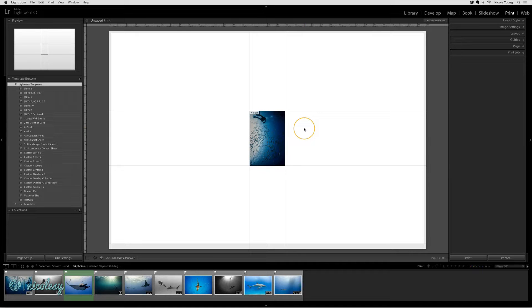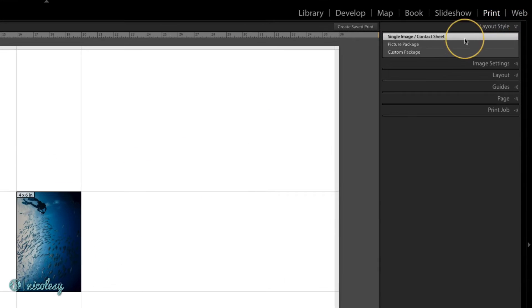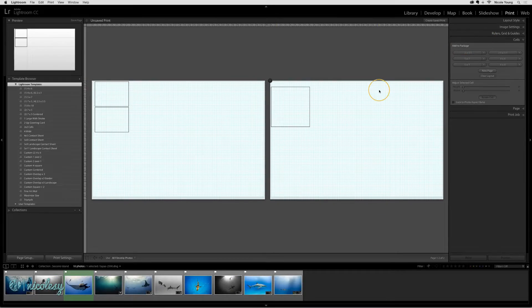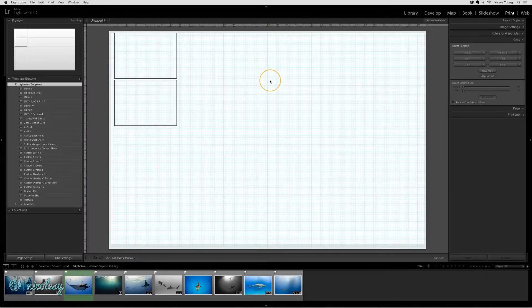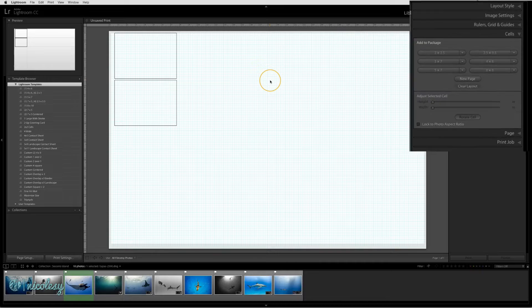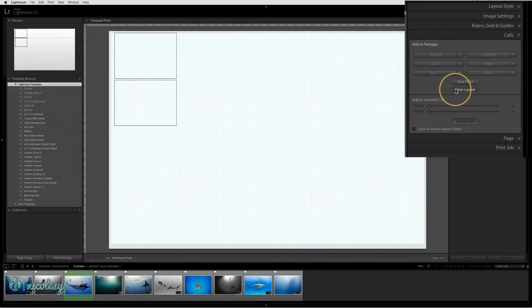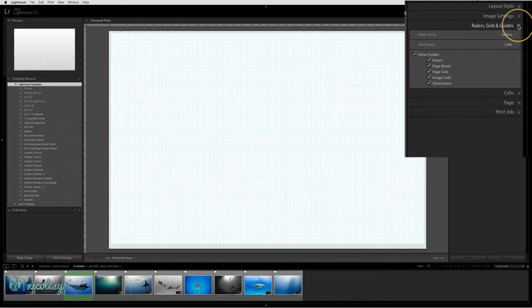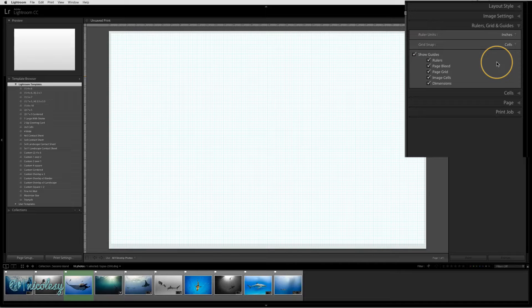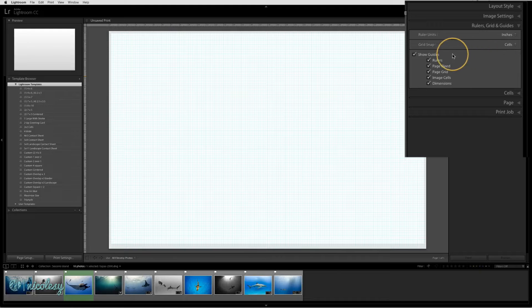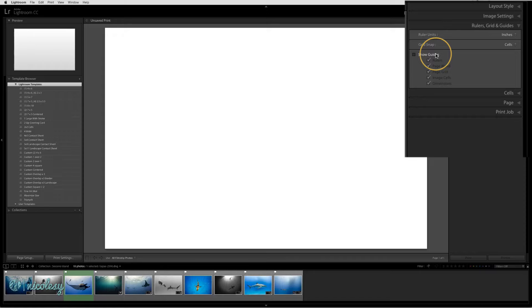Now I have this nice big space, but I want to change my layout style to custom package. It gave me two pages for some reason, so I'll delete one. I'm also going to clear my layout. I don't really need the guides or to know the size of the image cells or dimensions, so I'm going to uncheck show guides. This will give me a clean sheet of paper to work off of.